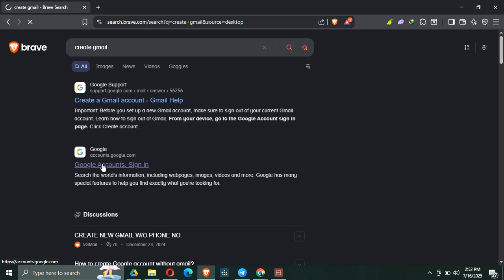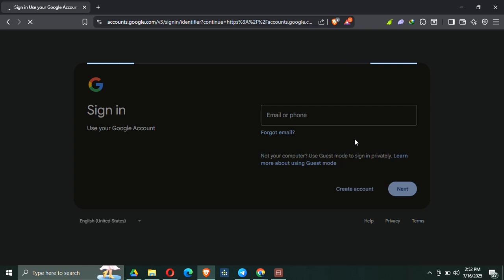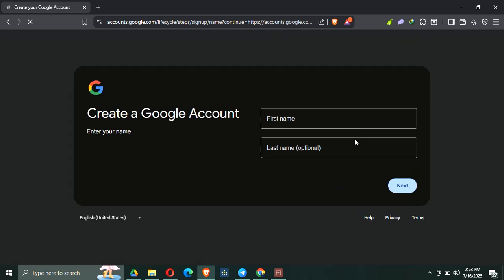Make sure you are not using public or shared Wi-Fi like in schools, cafes, or libraries — these networks are often flagged by Microsoft as high risk. Stick to a personal or private connection if you can. Also, when filling out the form, use accurate information: real name, correct birth date, legit country, everything. If Microsoft's system thinks you are inputting fake details, it might block the account creation right there.